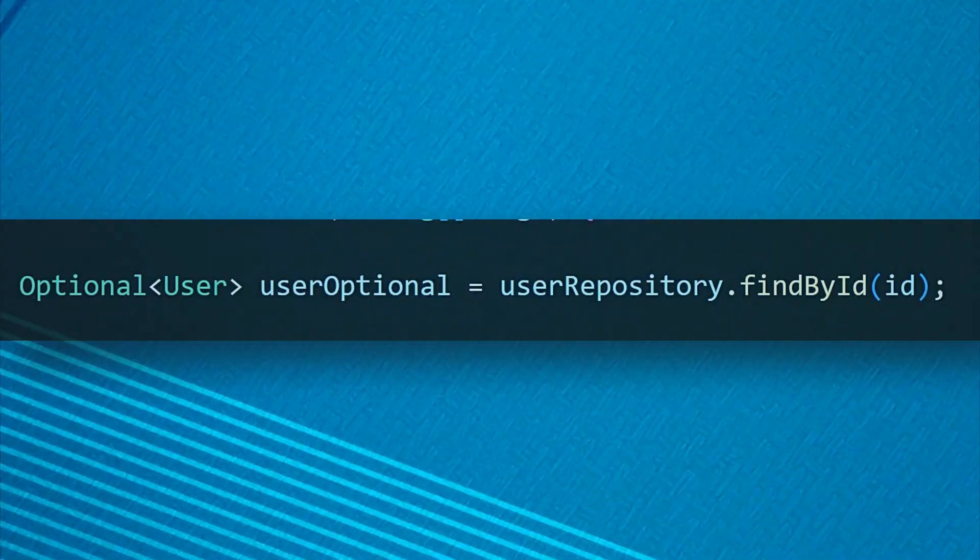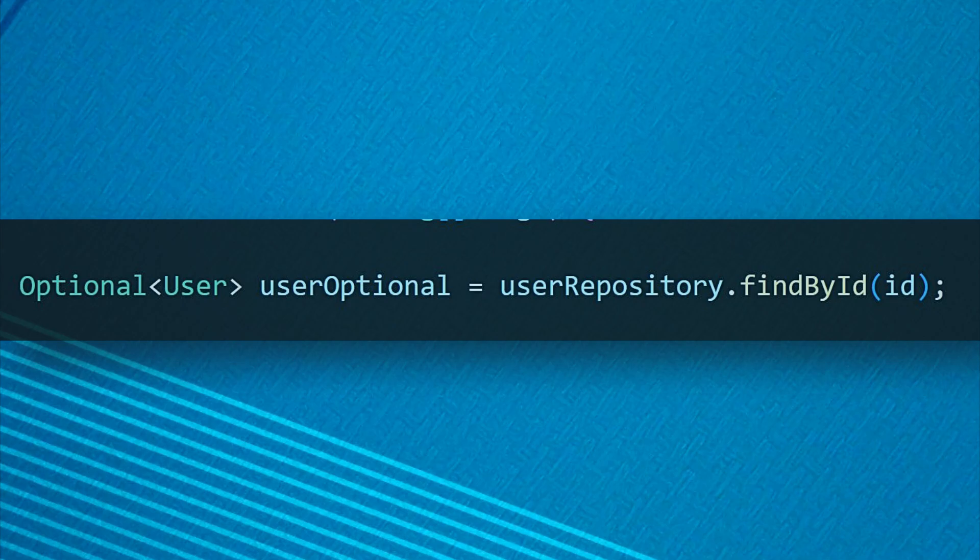Instead of returning null when a value isn't available, methods can return an empty Optional. This subtle shift changes everything about how we handle missing values.